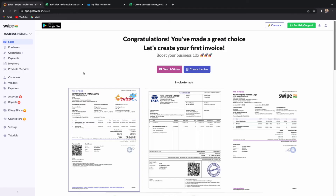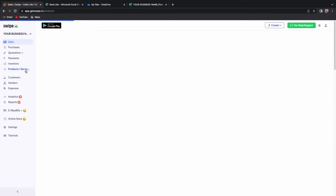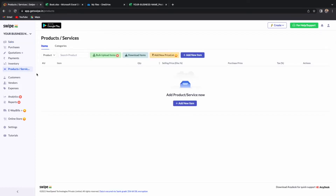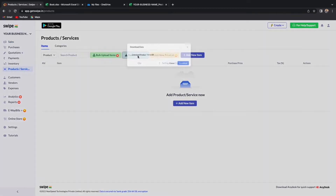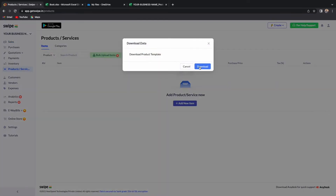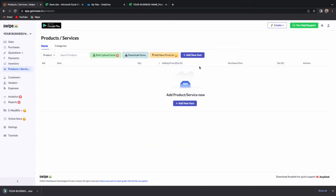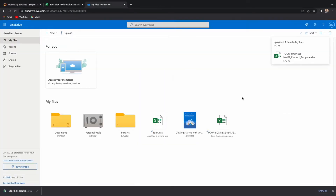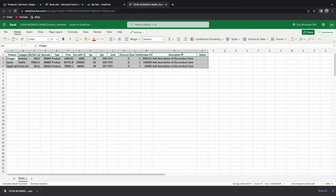To upload bulk products, go to Products and Services and click on Download Items. Click on Download and the product template will be downloaded in an Excel sheet. On the Excel sheet template, you can fill in the required details.